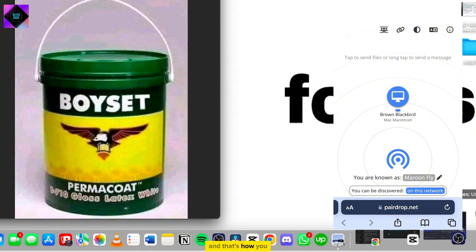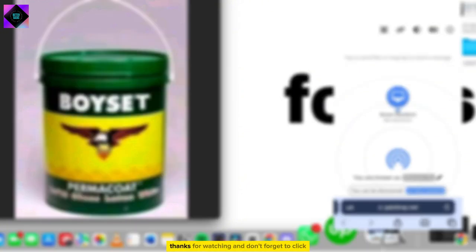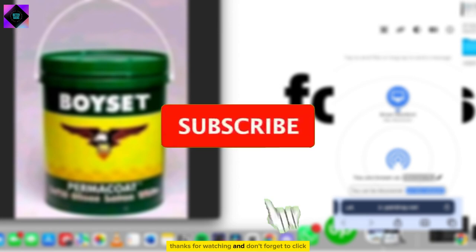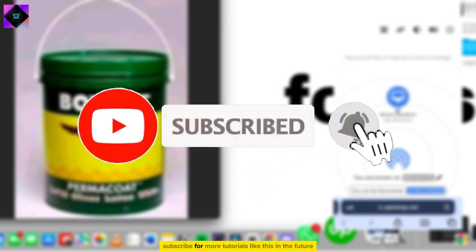And that's how you transfer photos from iPhone to PC or laptop. Thanks for watching and don't forget to click subscribe for more tutorials like this in the future.